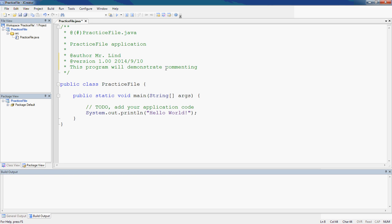There you go. So this program will demonstrate commenting. Let me fix the spelling here. There you go, commenting. Now it's spelled right. That is a comment.